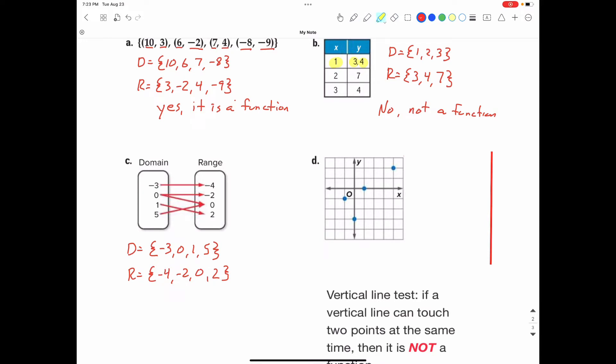When x is negative 3, the only possible y value is negative 4. But when x is 0, it's telling me that y could be either negative 2 or 0 in the range — two different y values paired with that x value. That goes against the definition of a function. So no, this is not a function.